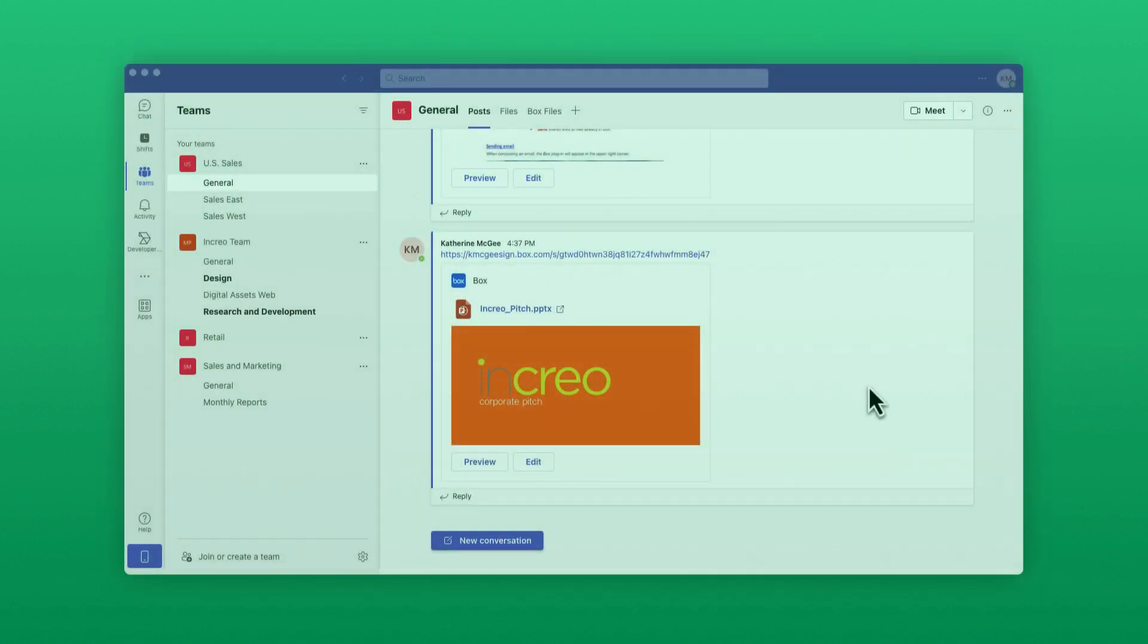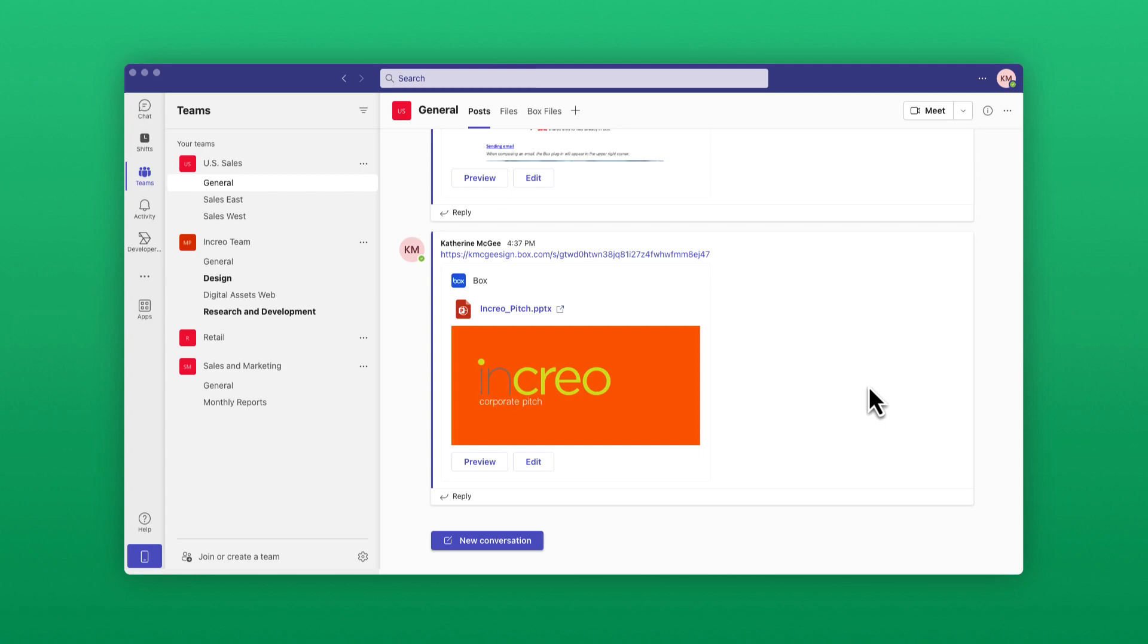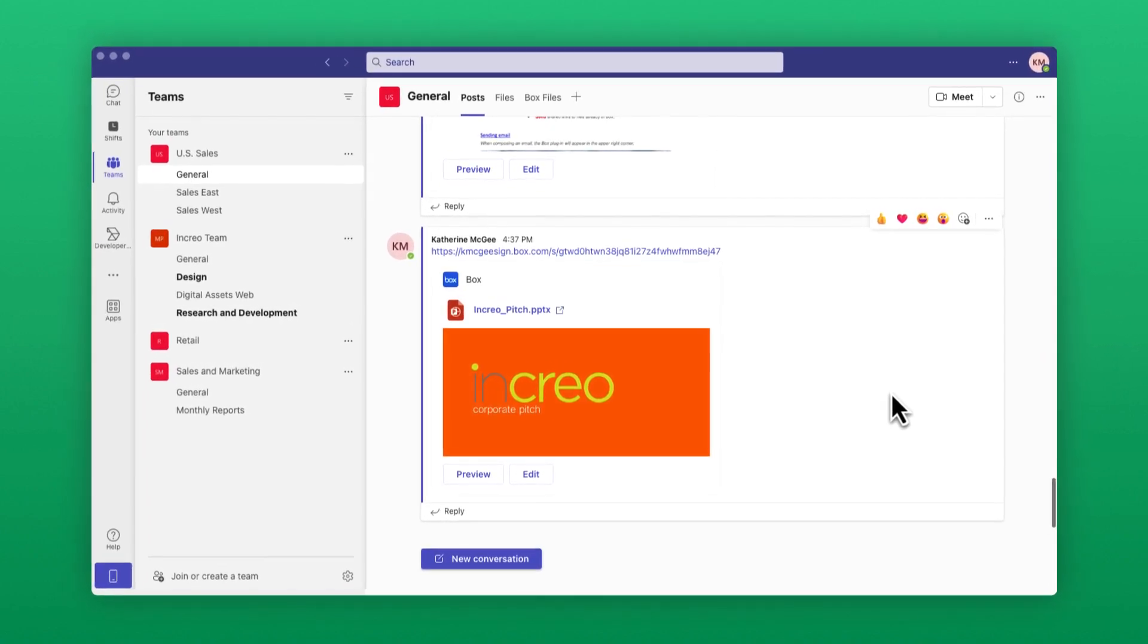In this video, you'll learn how you can use the Box Files tab to manage your Box content in Teams.